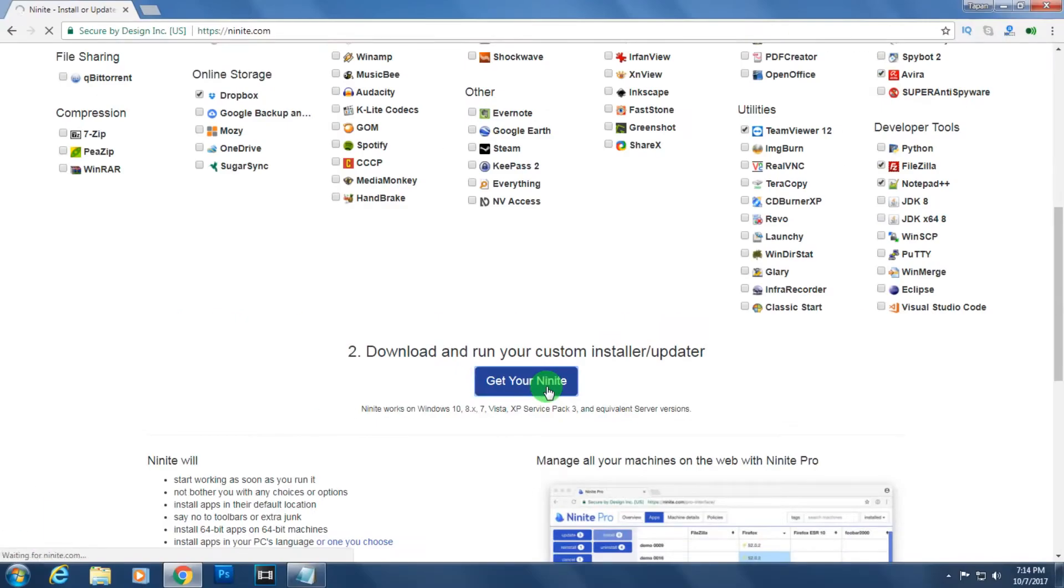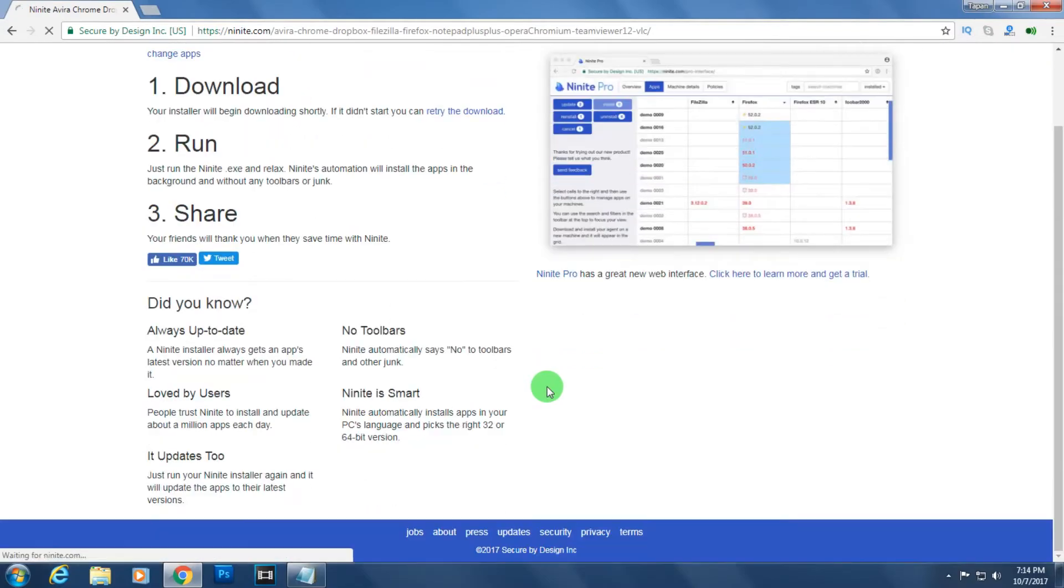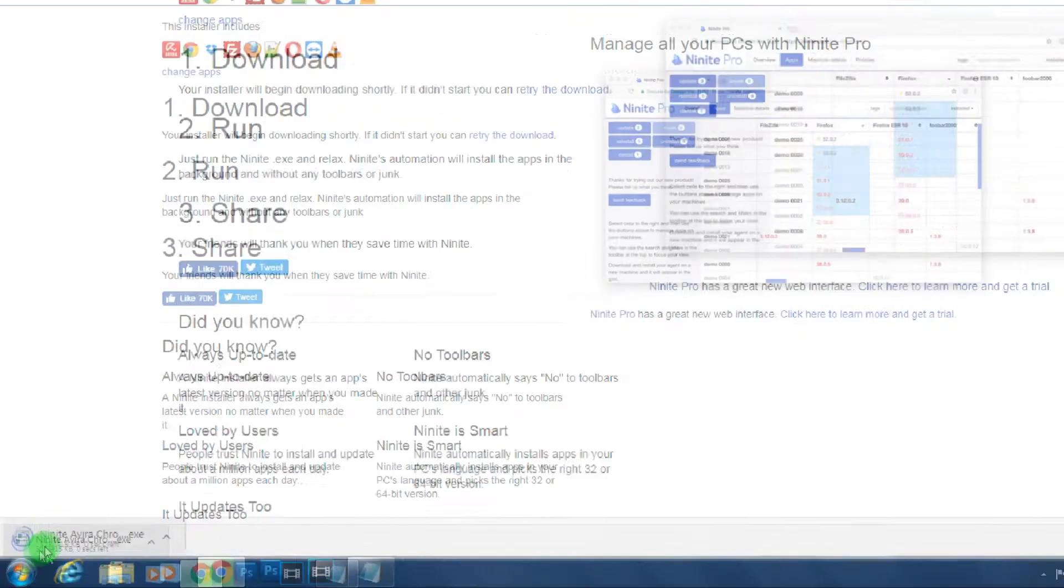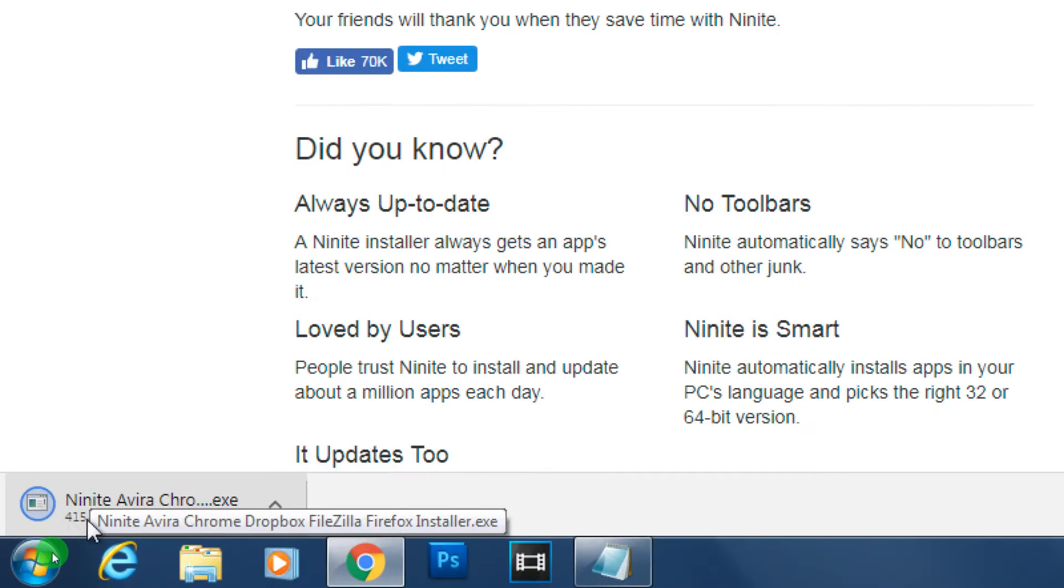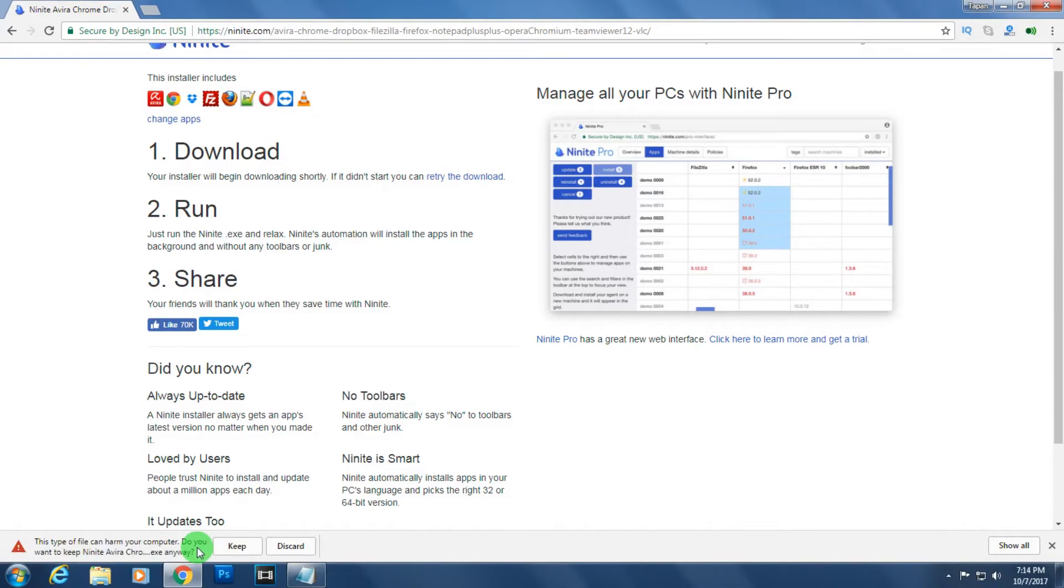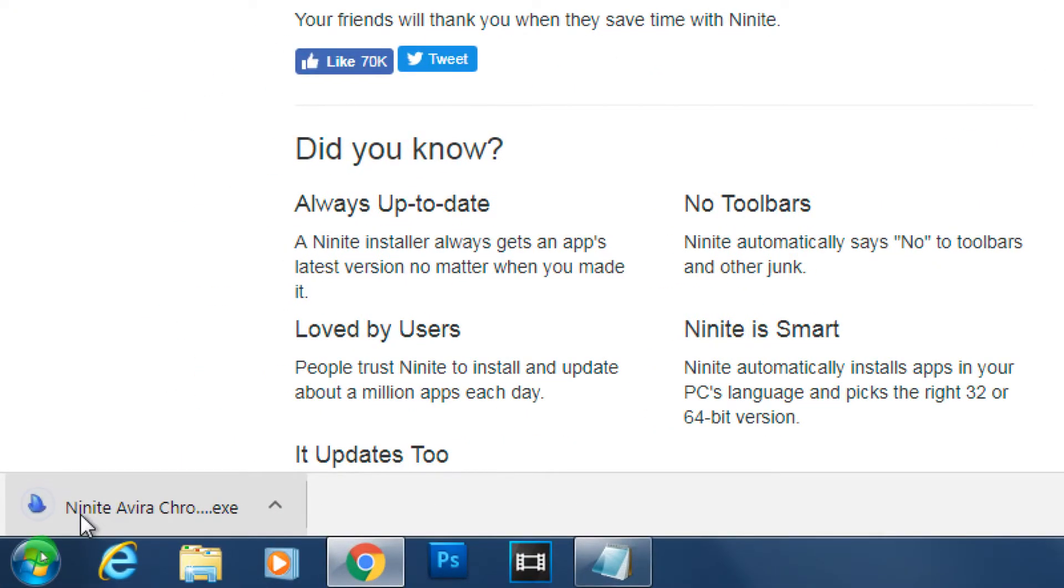It will redirect to another page and automatically download a Ninite.exe file. You have to open this file after download. You have to wait, then click on 'Keep'.